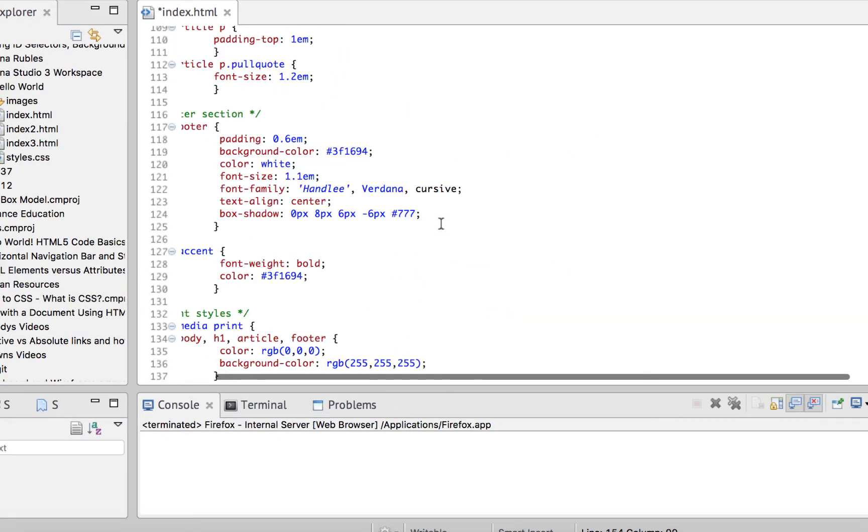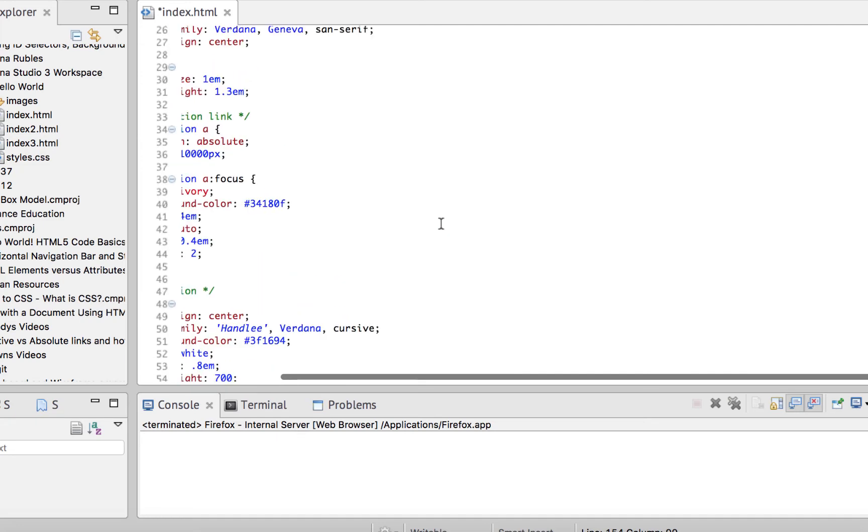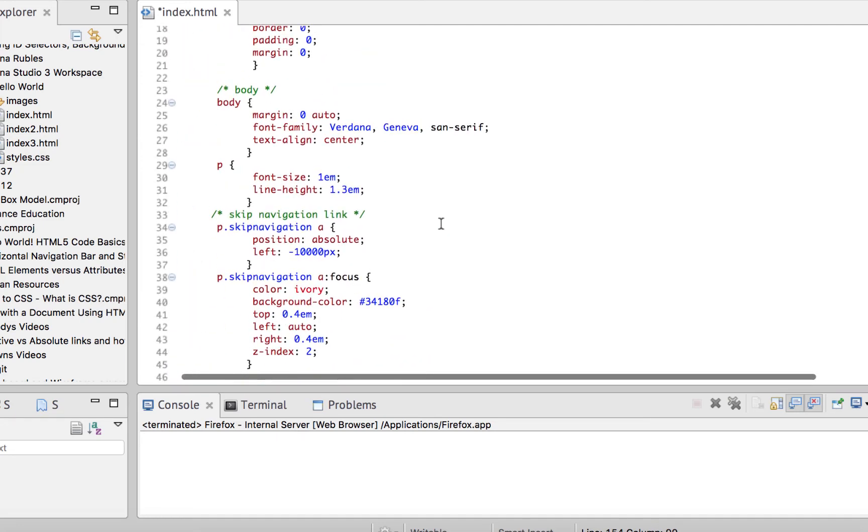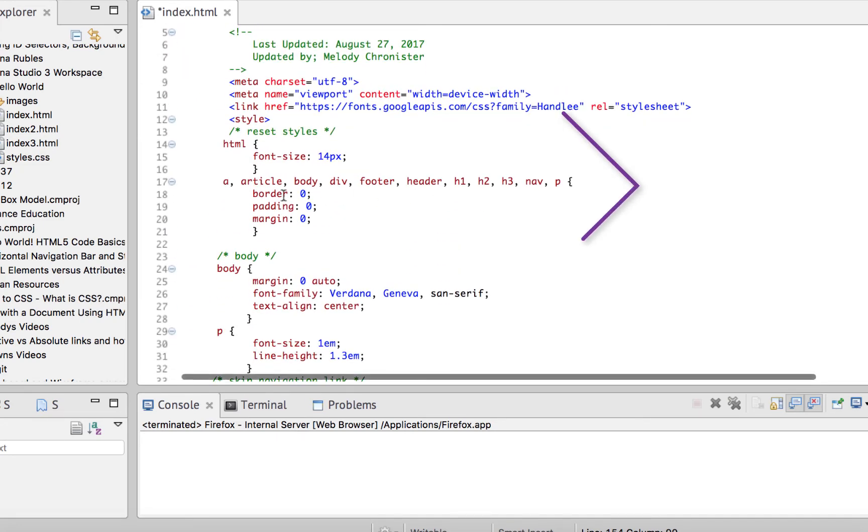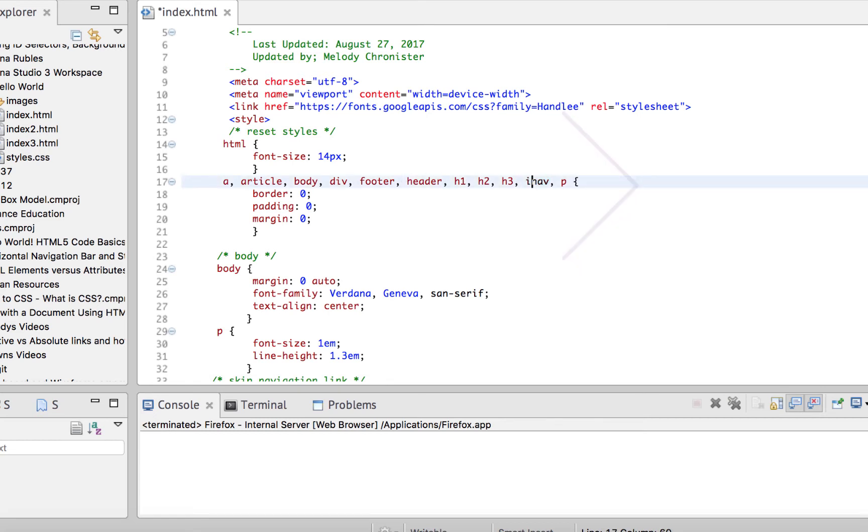And then let's go ahead and go up here. Oh, before we do anything, before we go look, let's go up to our CSS. And in our reset styles, let's add image. So that would be here. IMG comma. So that we can have those default border padding and margins. Okay, now let's save it. And let's run it. Let's see what it looks like.